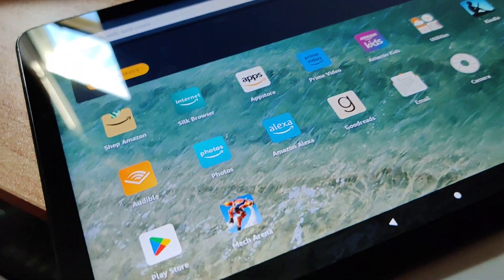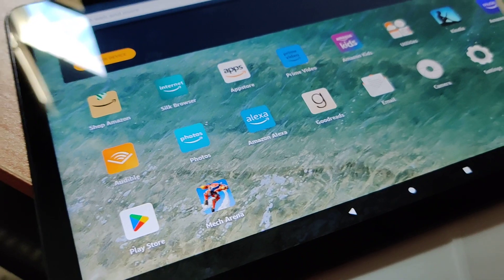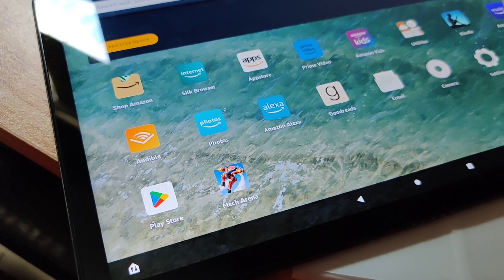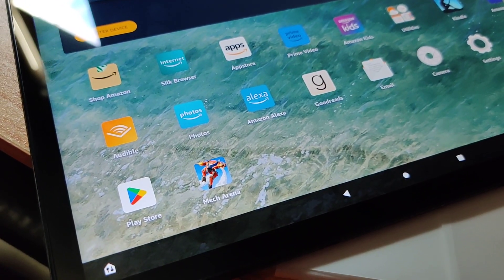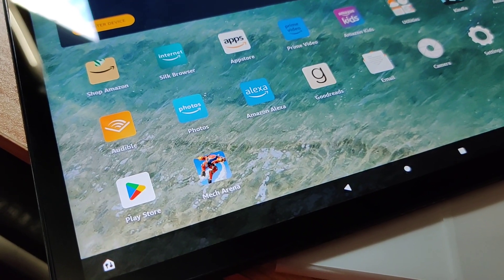Some people might say that's pretty complicated, but I just wanted to show you that you can have Play Store on your Fire Max 11.